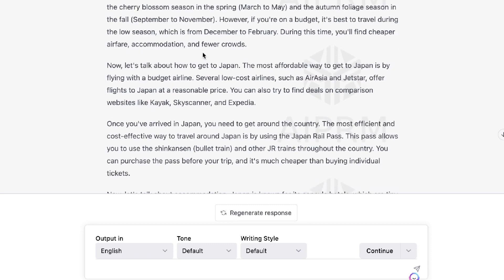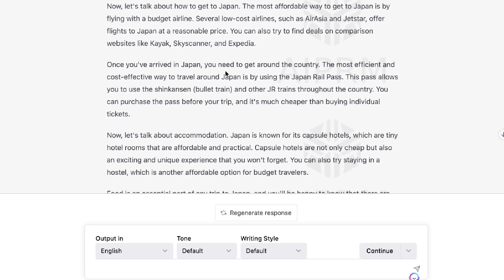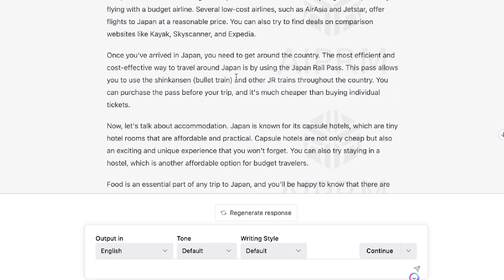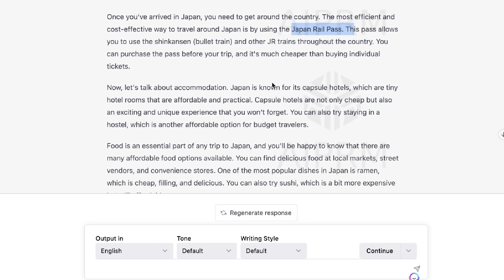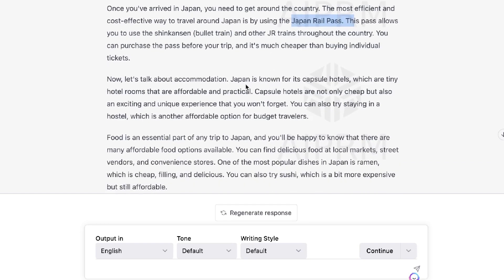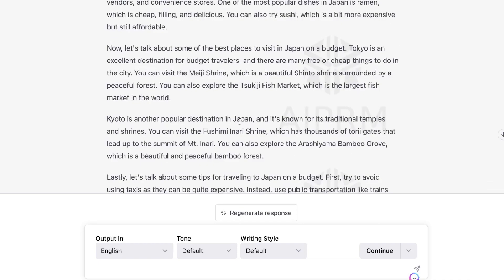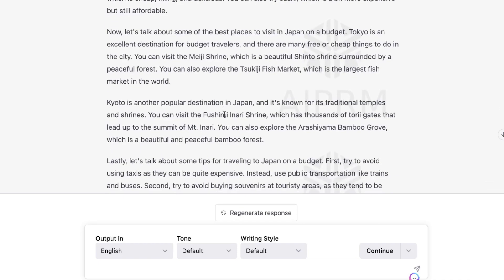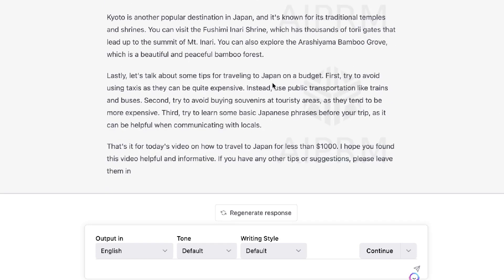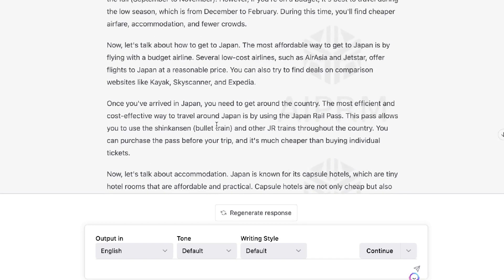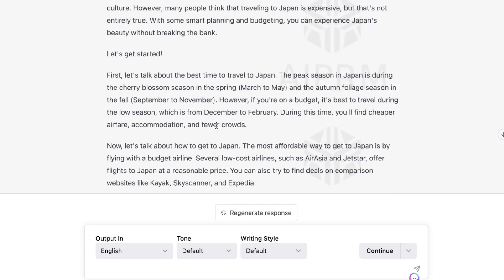First it talks about Japan, then it covers the actual content about how to travel to Japan for less than one thousand dollars — accommodation, how to get around efficiently and cost-effectively using the Japan Rail Pass, which allows you to use the bullet train. They also talk about food and the best places to visit in Japan on a budget, going deeper into specific places, plus travel tips.